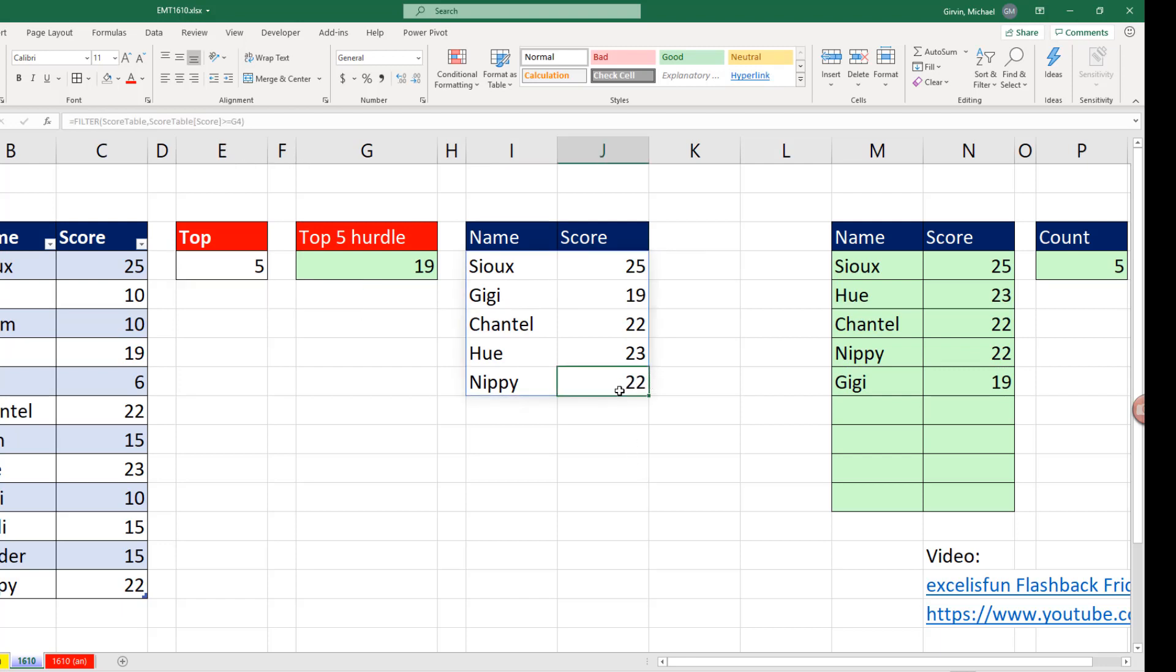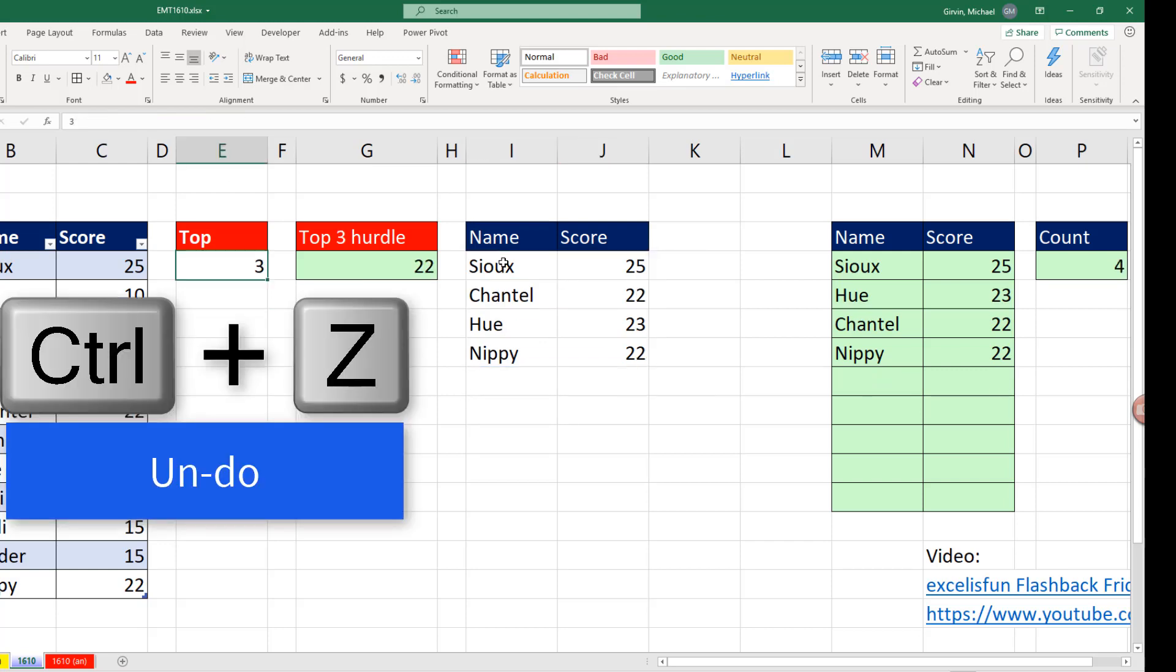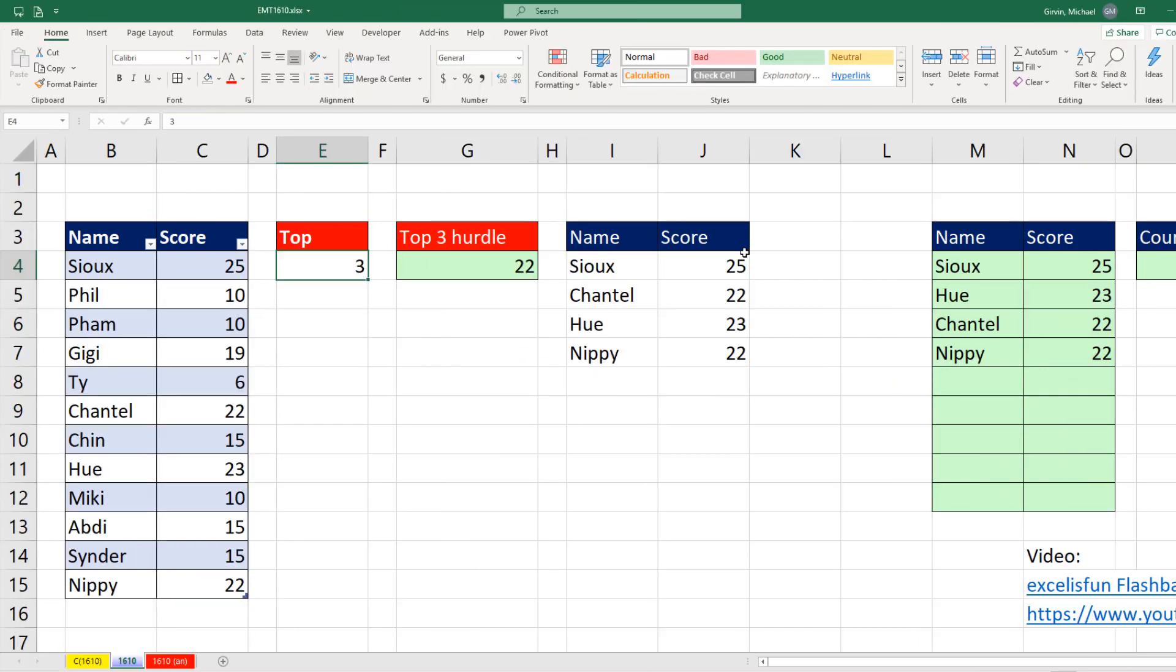That cell right there delivers the 22, but the formula doesn't live there, only in the top left cell. Now I'm going to Control-Z.